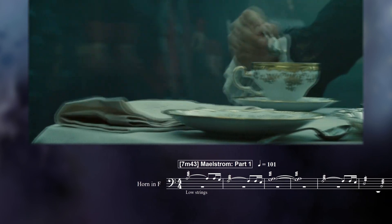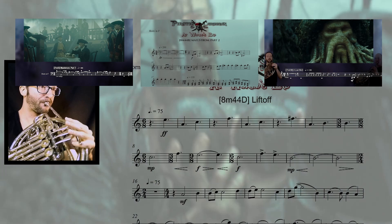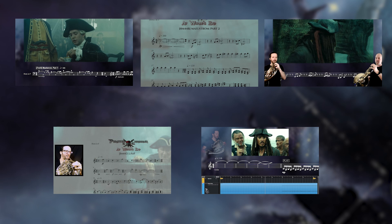Hey everyone, as you've probably seen I have recently completed my cover series of the whole Maelstrom sequence from Pirates of the Caribbean 3, with the help of my good friend Andrew.